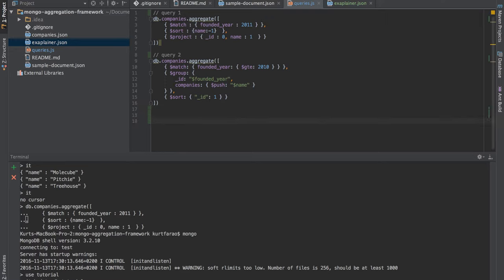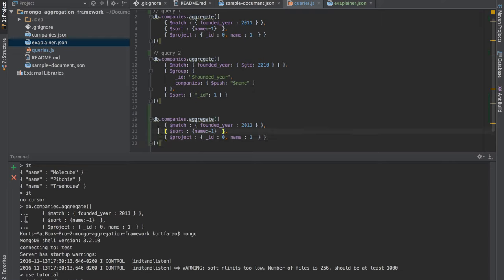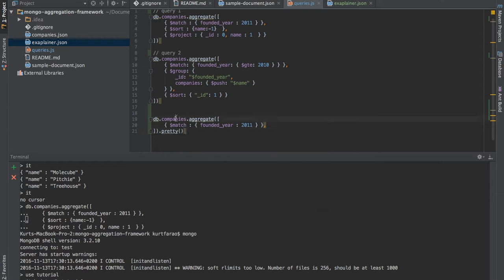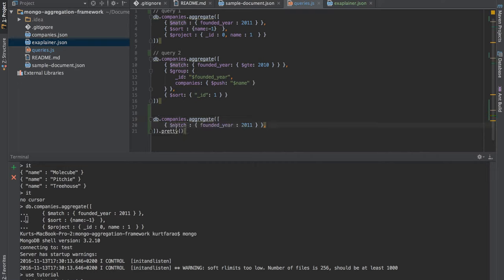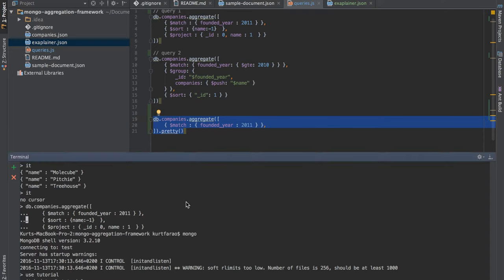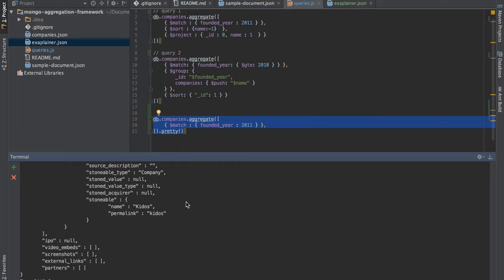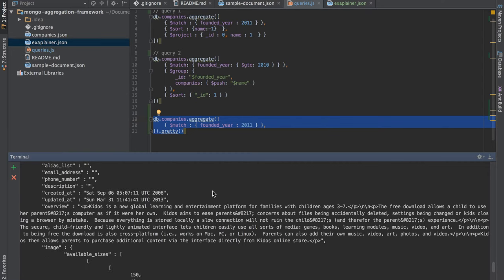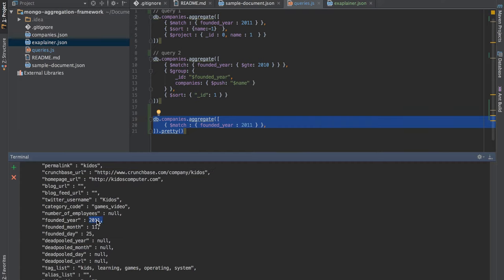I'm copying the first query and going to run through it incrementally. We run db.companies.aggregate — aggregate is the syntax we use to create our pipeline stages. We have a stage operator here; all stage operators go inside this structure. The first stage operator is match, and we're going to take the companies collection and match all documents where founded_year equals 2011. I've added .pretty() so the output is readable. The query ran successfully and we get data back where founded_year is equal to 2011.